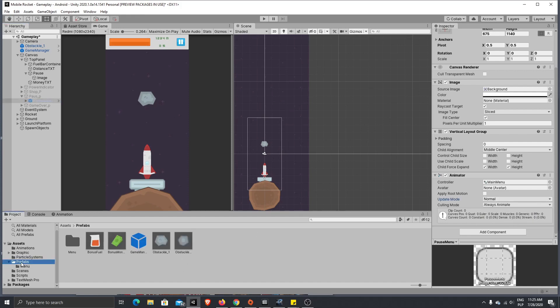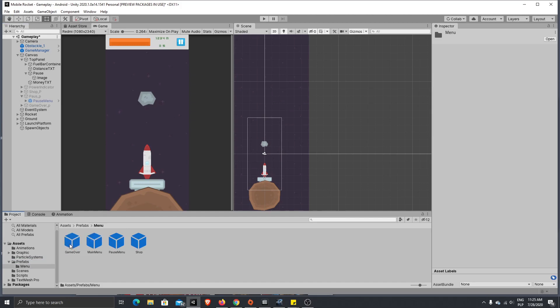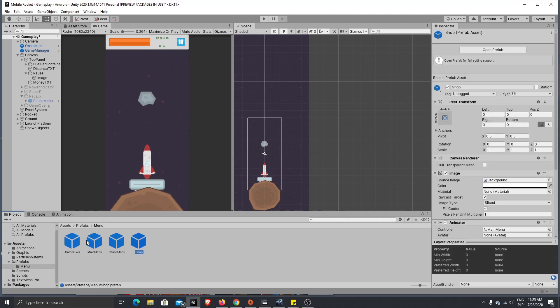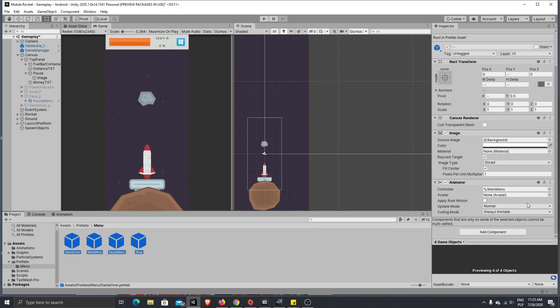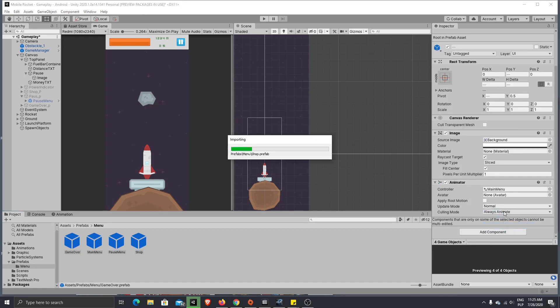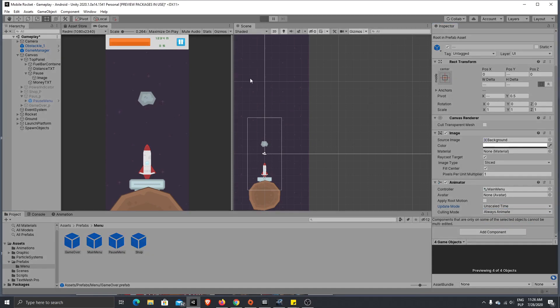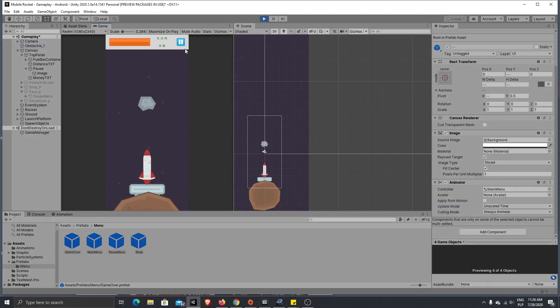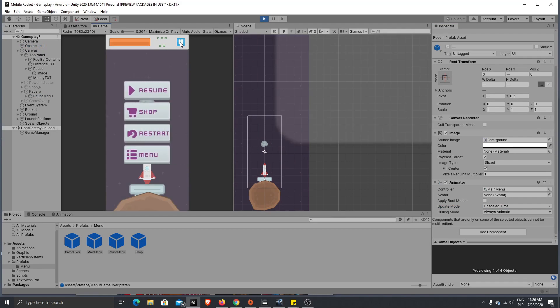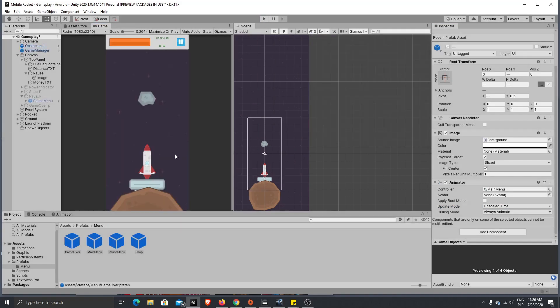What you need to do is just switch that to unscaled mode. So best option would be to fix it on our prefabs. So where you have menu here, let's mark all of them and let's switch animation to unscaled time. That way our animation will not stop when we press pause.